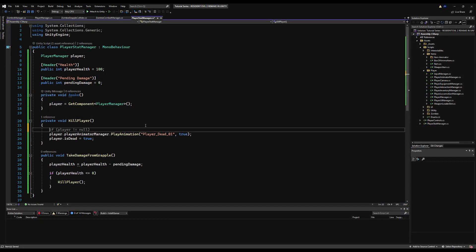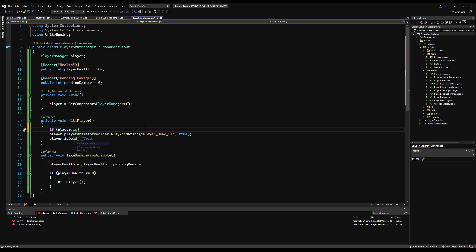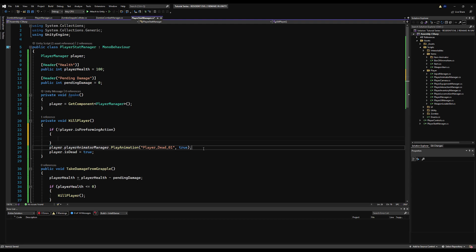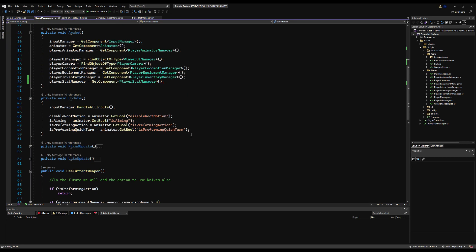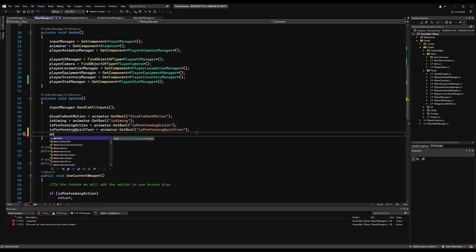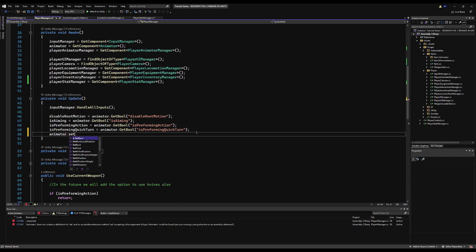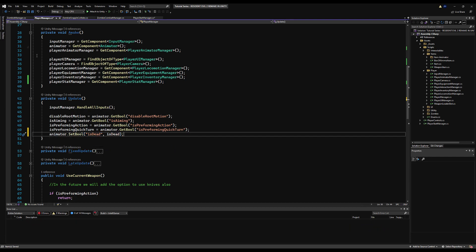On 'KillPlayer', we're going to check if we're already playing an animation. If player.isPerformingAction is false, we play the death animation; if the player is performing an action, we don't do anything right now — we'll change how that's handled in the future. Then on the player manager, we say animator.SetBool('isDead', isDead), so whenever isDead on the player manager changes, it also changes on our animator and guides our animation state.